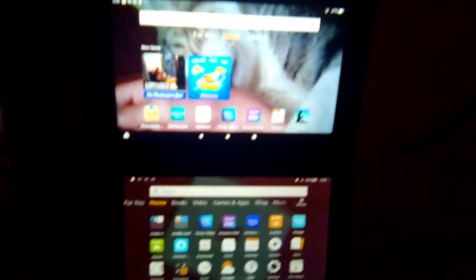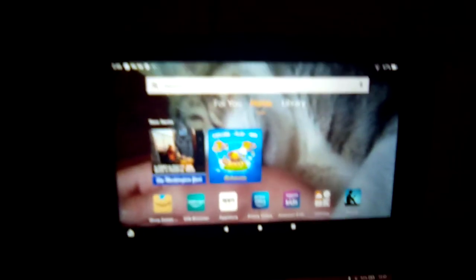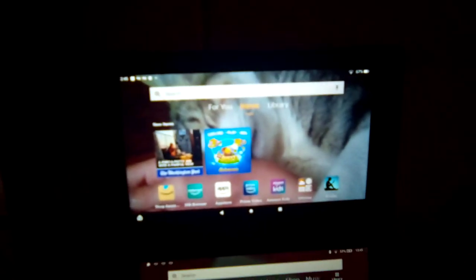Alexa doesn't work the same way on both these tablets. Like this one you gotta hold down this power button and the top one you just gotta say Alexa to activate it.